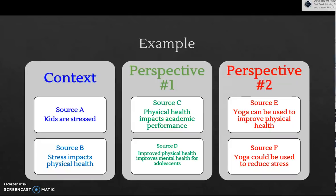Sources E and F look at how yoga could be used to improve physical health, and how yoga could be used to reduce stress. If I look at all these sources together, there seems to be a relationship between physical health and something going on in my brain. But I don't see clearly communicated that improved physical health through the use of yoga might improve academic performance. Is it a possibility that could be the gap I want to investigate? Maybe an experiment about a group using yoga and then evaluating their academic performance both before and after the intervention? It seems logical that there's a gap where no one has quite looked at the connection between yoga, improved physical health, and academic performance of high school students.